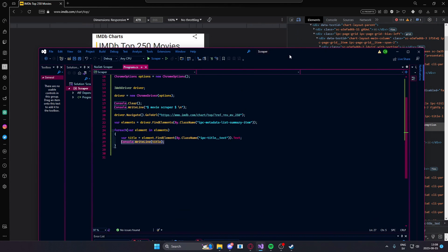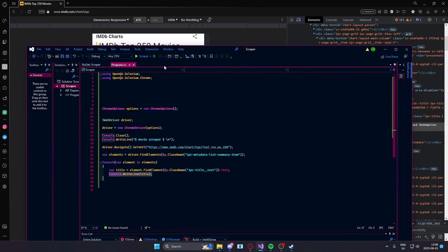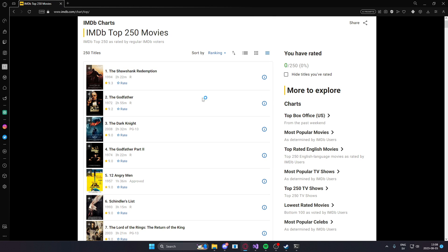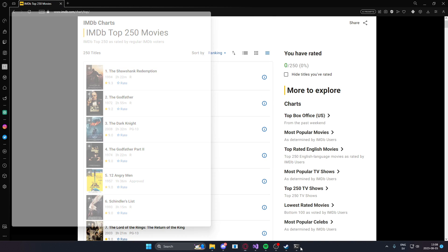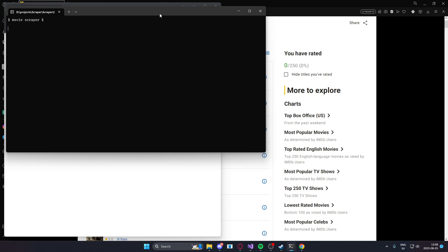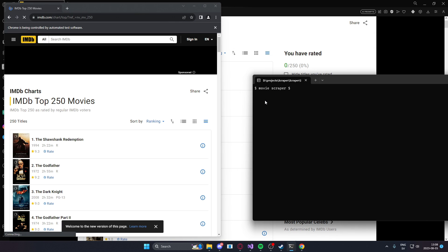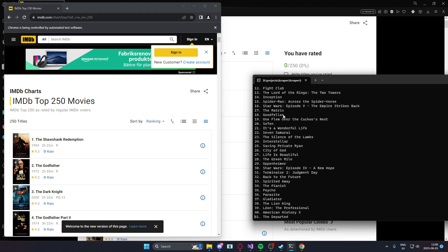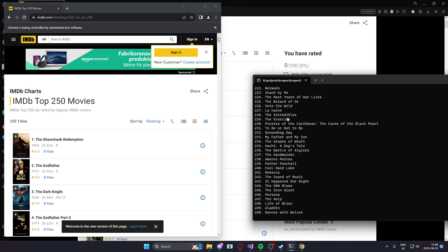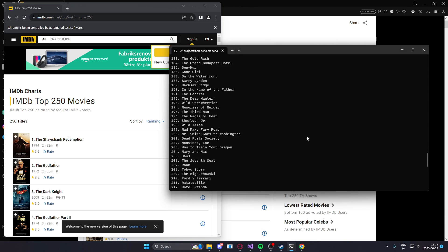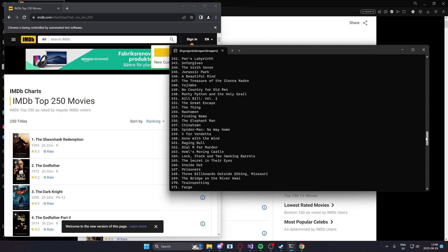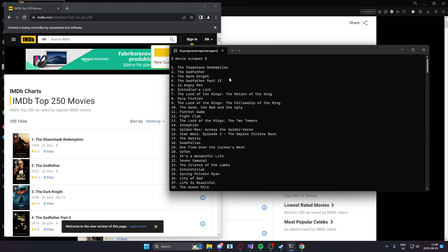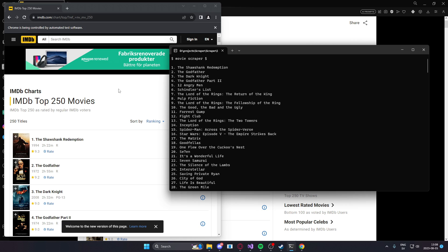If everything worked as intended we should write out the correct information. Let's take a look. Here we saw it opened a chrome and it beautifully wrote out all of the movies on the website.